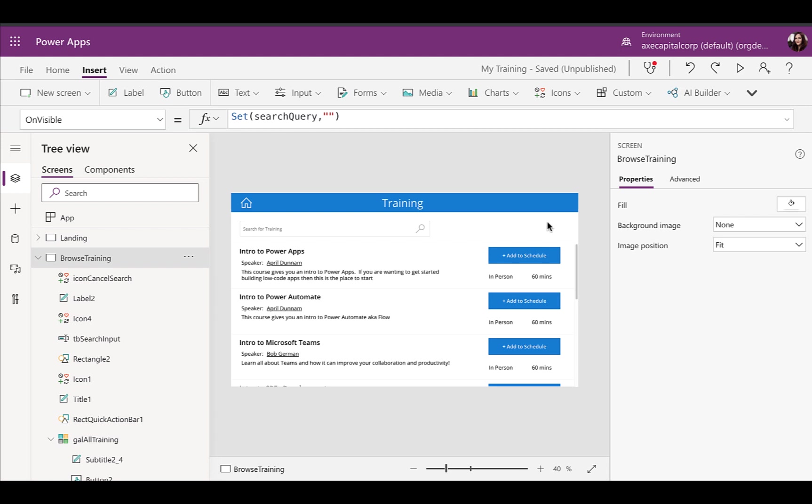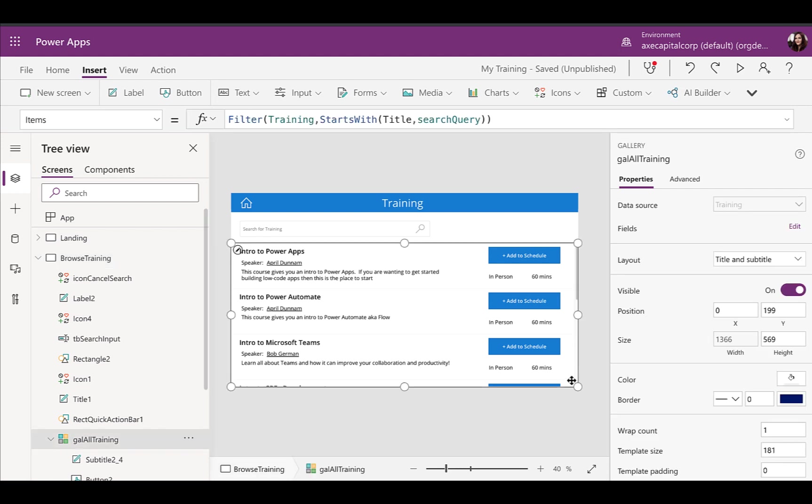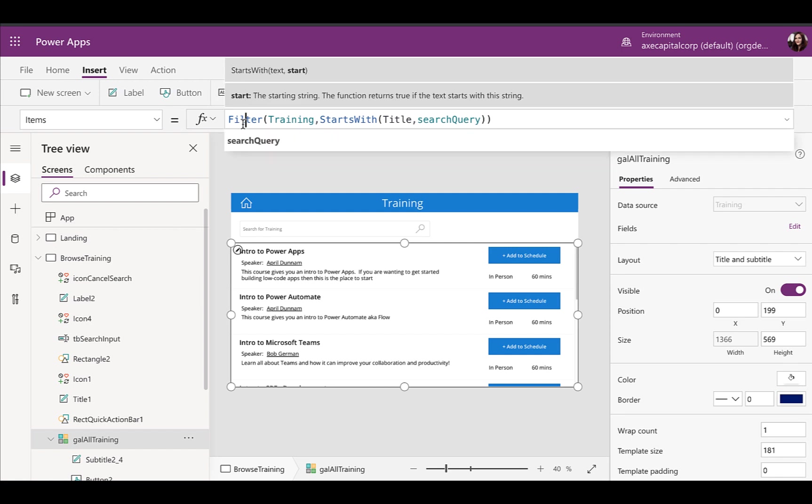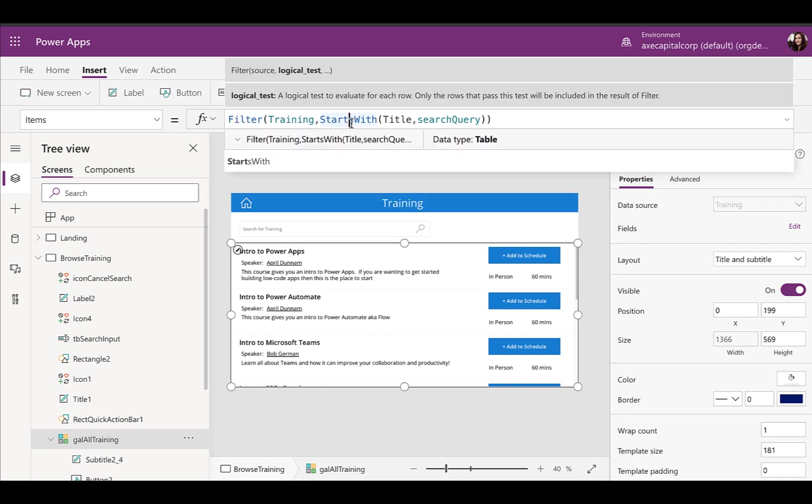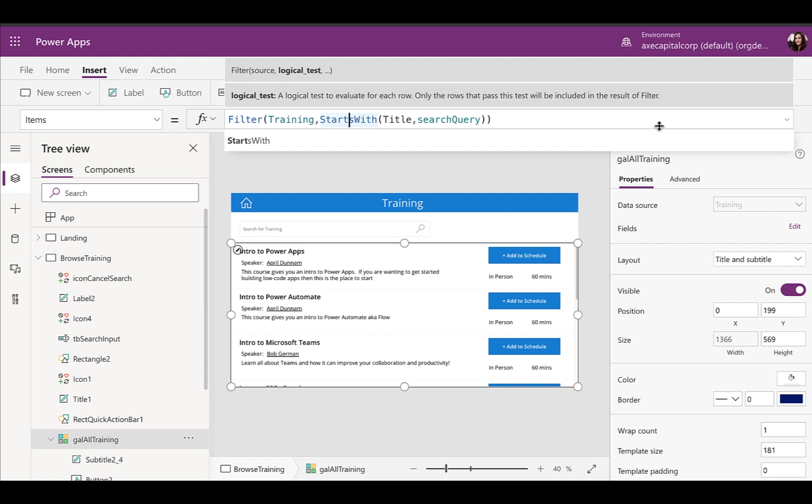That's really all there is to it to adding in a search box and there is obviously when you're doing this, you need to keep in mind delegation. So you'll notice the way that I was implementing the search in my gallery, I was using the filter and these starts with functions. That's because these are delegable functions. So they'll work no matter how many records that you have in your data source. Another way that you could do this is with the search function. However, that is not delegable. So if you have more than 2000 items in your data source, it's not going to query all of your items and the search isn't going to work how you would expect it. I'm not going to go too deep into delegation in this video because this was just showing how to implement the search functionality. I will put a link to some delegation information in the video notes though, so that you can take a look at that and get familiar with delegation.